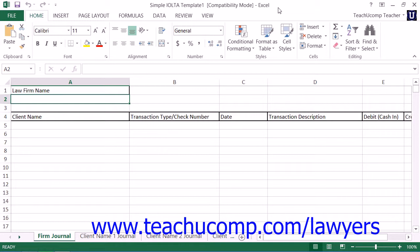An IOLTA, or Interest on Lawyers Trust account, is used to hold client funds separately from the funds of a law firm or individual lawyer. An IOLTA account is an interest-bearing checking account.